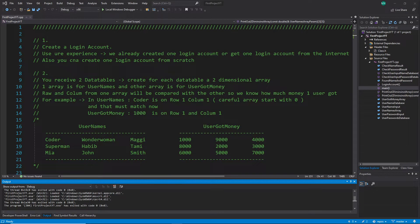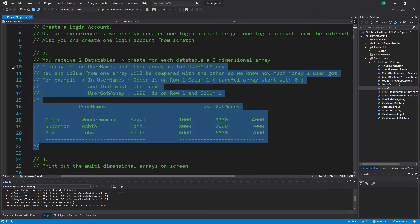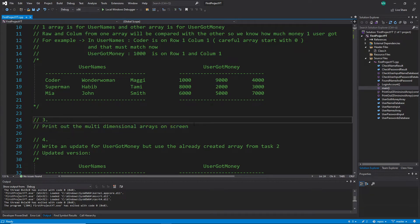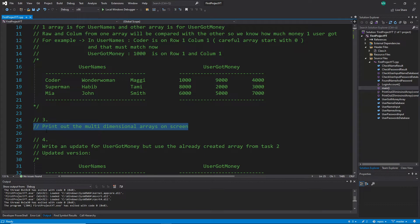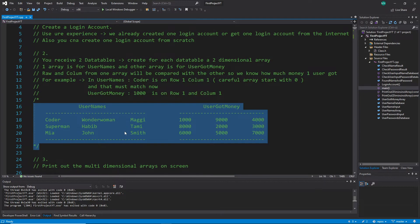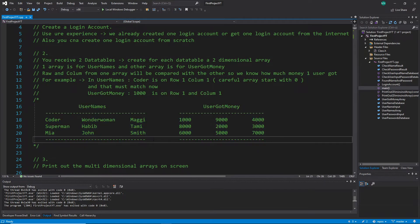Hi everybody and welcome back. This is a C++ tutorial series for absolute beginners, this is video 135. We continue with our exercise — we finished task one, task two, and almost task three. The problem with task three was that it's very difficult to print out a table on screen, at least in the required format. In this video I won't show my solution because it's not even finished.